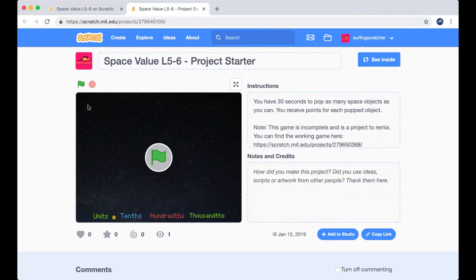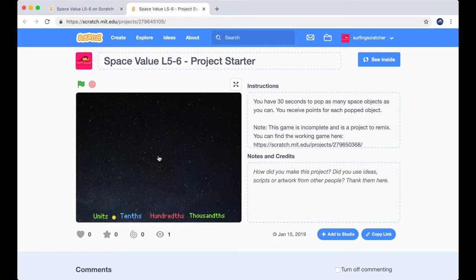Here I am in the project starter. So the instructions are the same and I've got a link here to the original project. So let's press the green flag and see what we need to do.